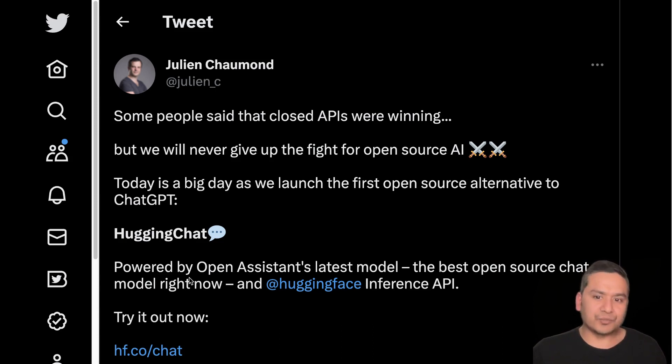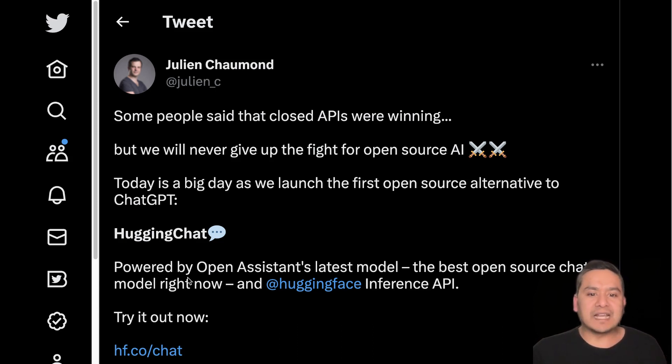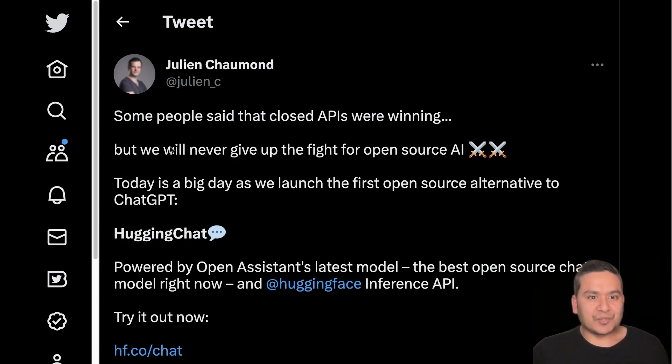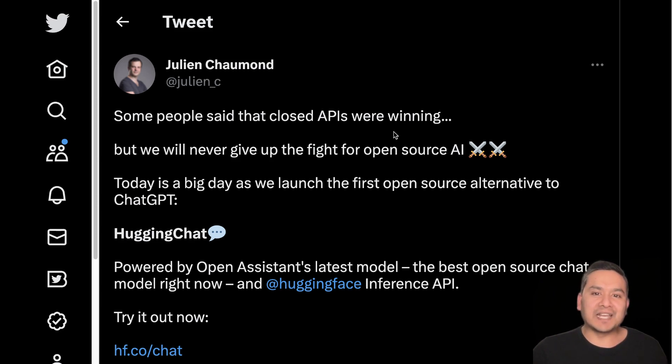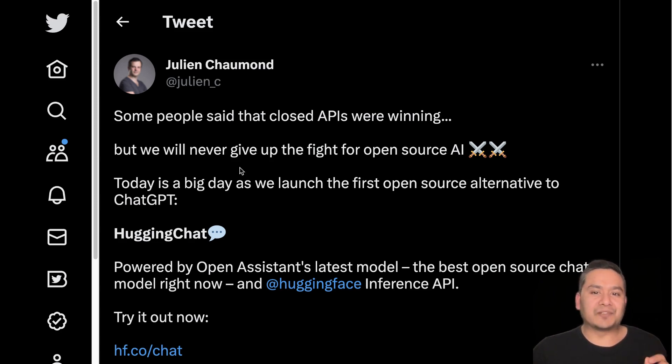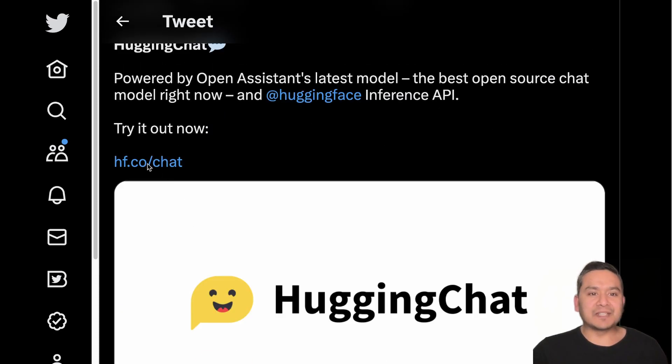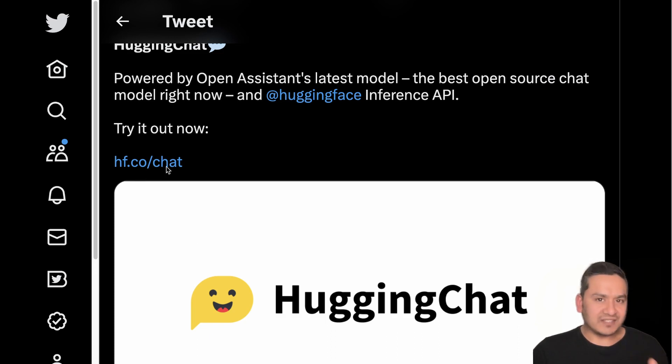This is powered by Open Assistant's latest model - I have created a video about this already - the best open source chat model right now, and Hugging Face's inference API. As he says here, some people said the closed APIs were winning, but we will never give up the fight for open source AI.